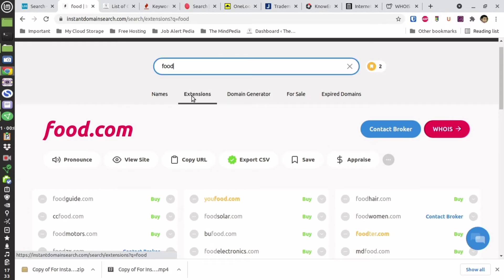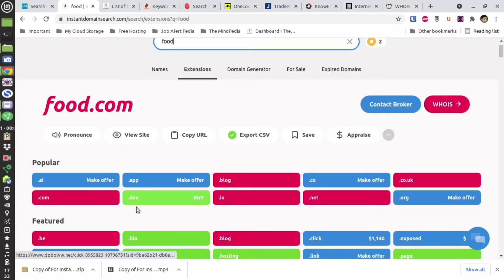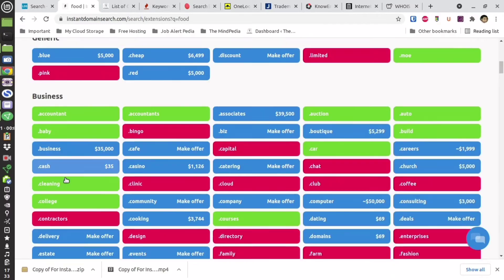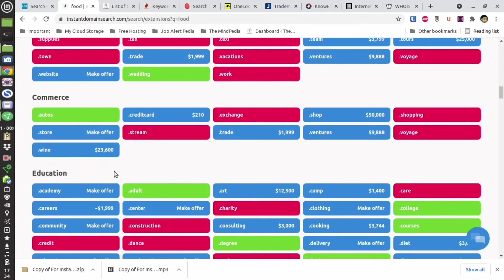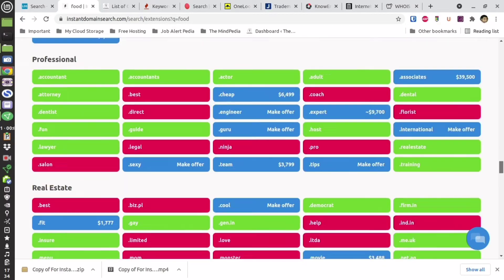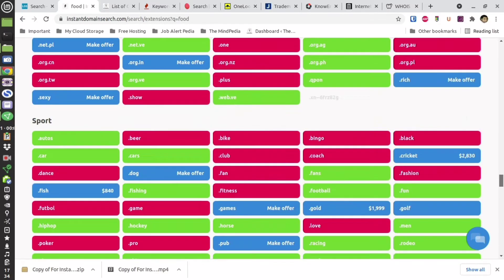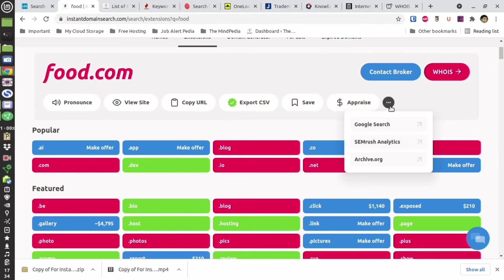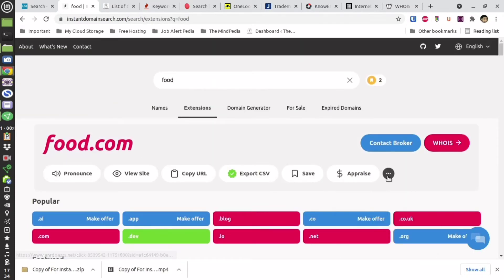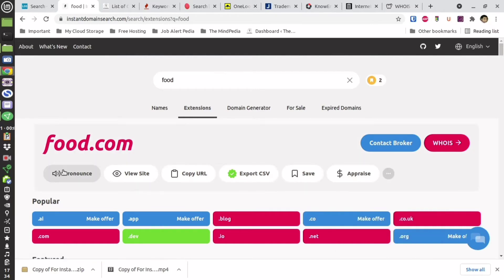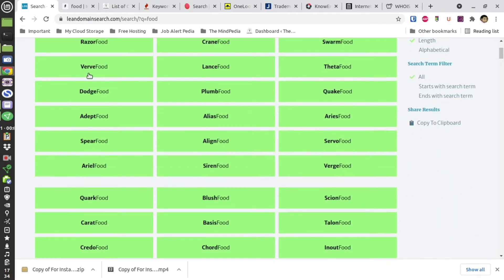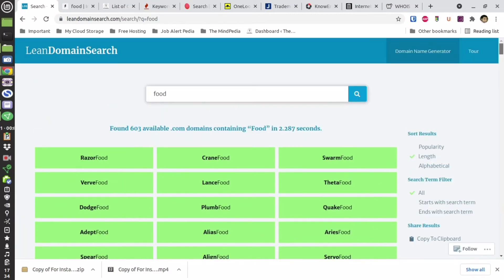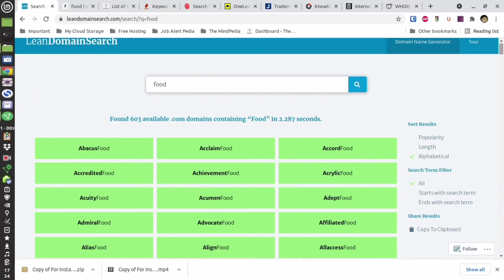You can also check the google search and other parameters from there. Apart from the domain generator you can also see what are the other extensions which are available. Green color refers that they are available, red ones are taken, blue you can make an offer and purchase it. They have variety of segments: commerce, education, government, health and various other categories. Now over here you can sort the names based on popularity, based on length. You can also sort them alphabetically.